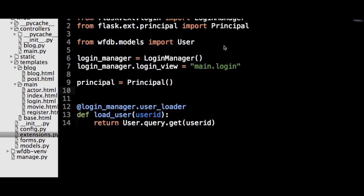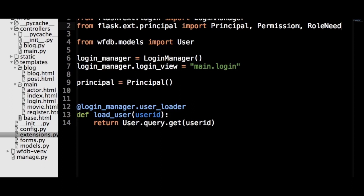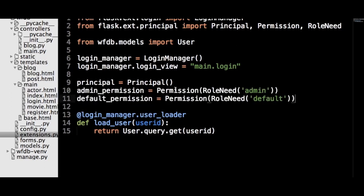Next, we can create the permission objects, which will be attached to our user's identity when they log in. Let's start by importing the permission object. We will just have two different permissions in our app: one based on the admin role and one based on the default role. Normally, we would need to create our own need objects, but Flask-Principal has already created a need object that represents roles for users — it is called the RoleNeed object. So import it, because we are going to use it to create our permission objects. Here is how you create the admin permission and the default permission.